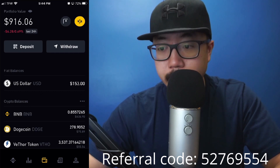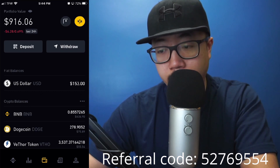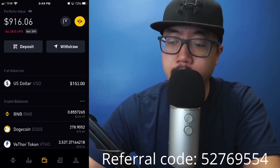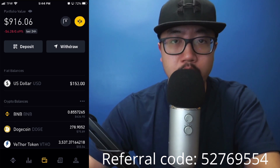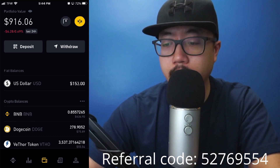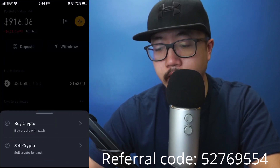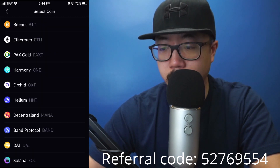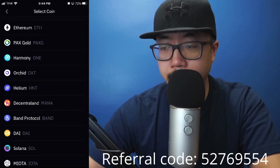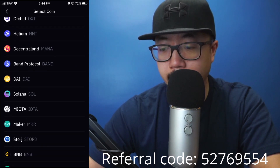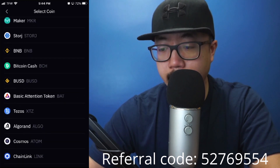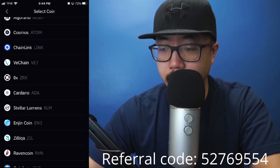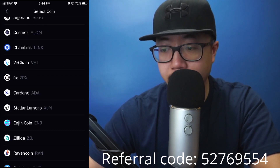Once you've deposited money into your account, go back to the credit card icon in the very center. You'll see at the top right a yellow button with arrows pointing in opposite directions — click on that. Then click on 'Buy Crypto with Cash' and you'll see multiple options to buy crypto on Binance.